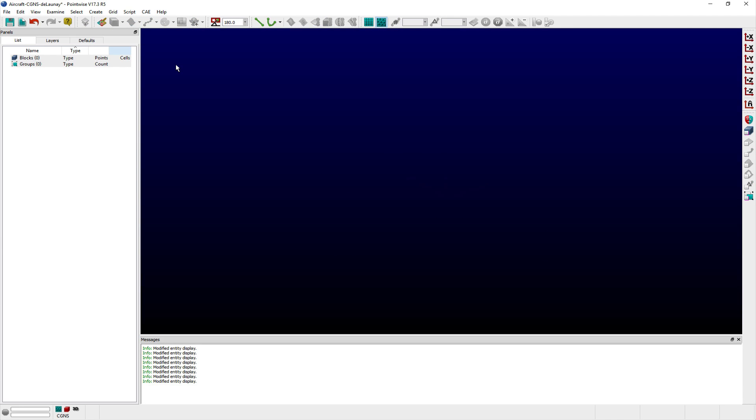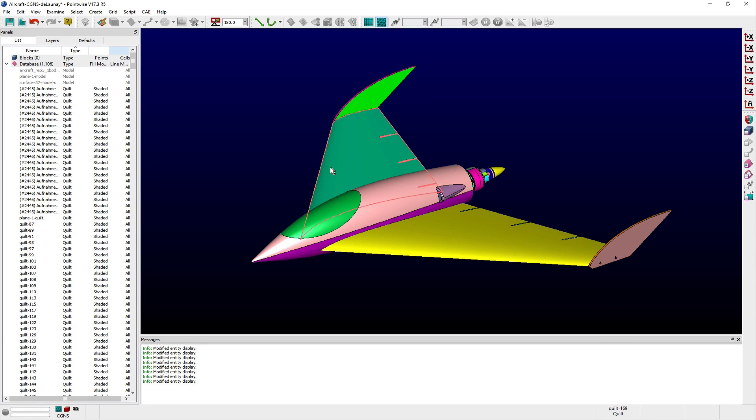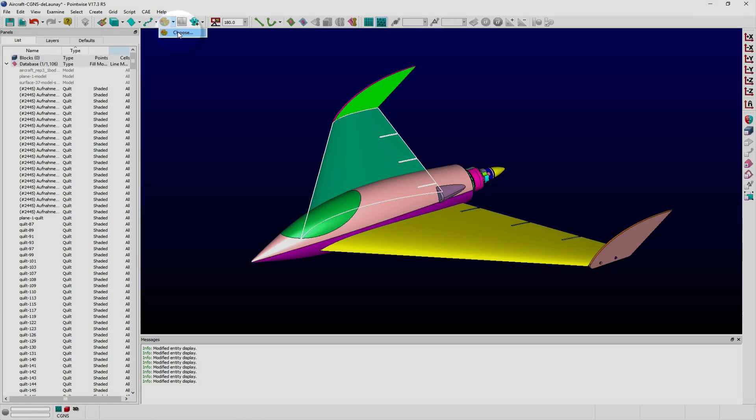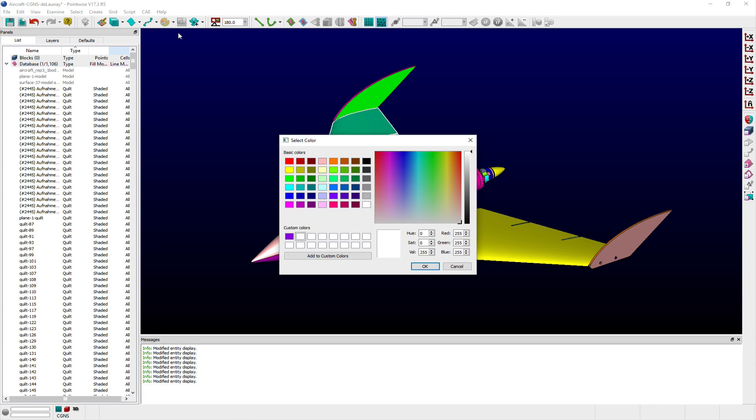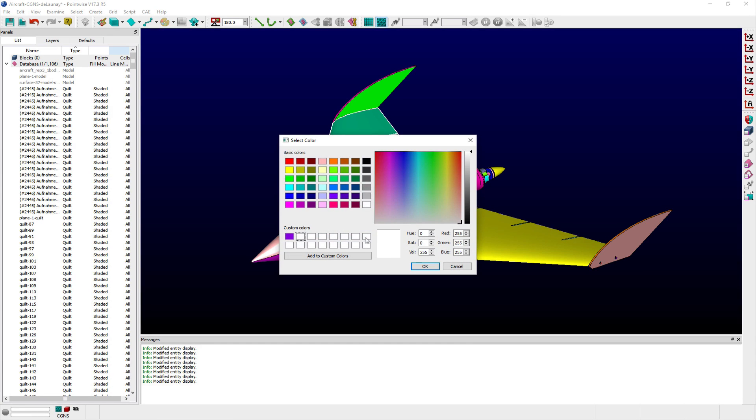The Color Selection Toolbar shortcut changes the color mode of selected grid entities to per entity and applies the selected color. For database entities, the selected color is simply applied.